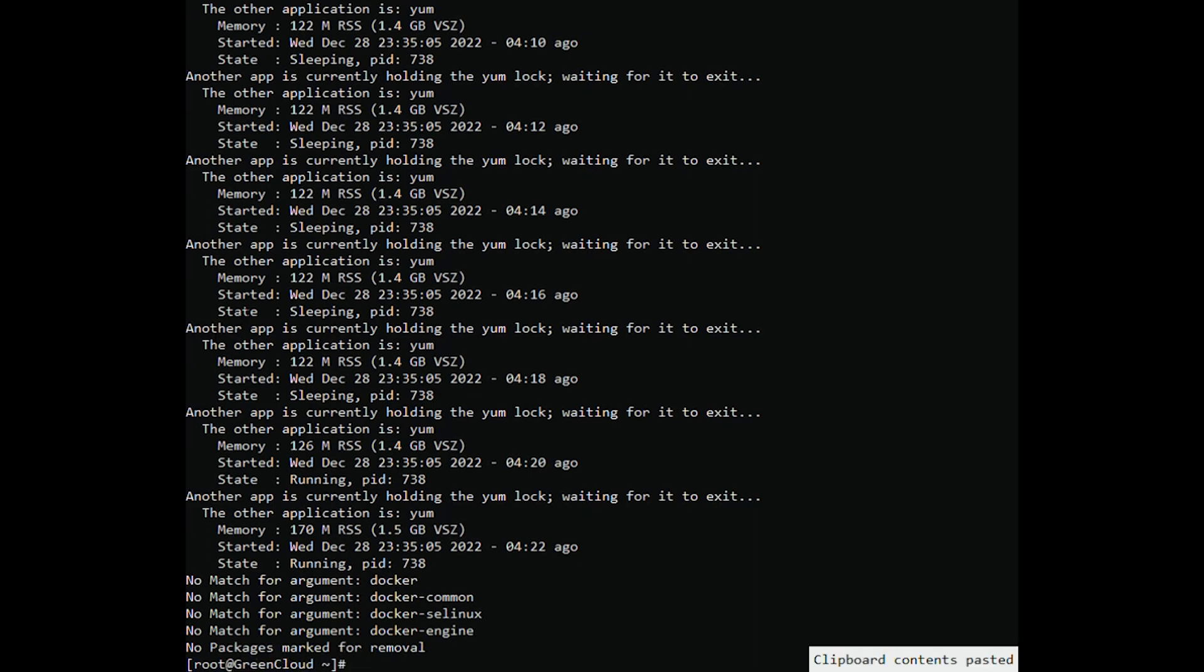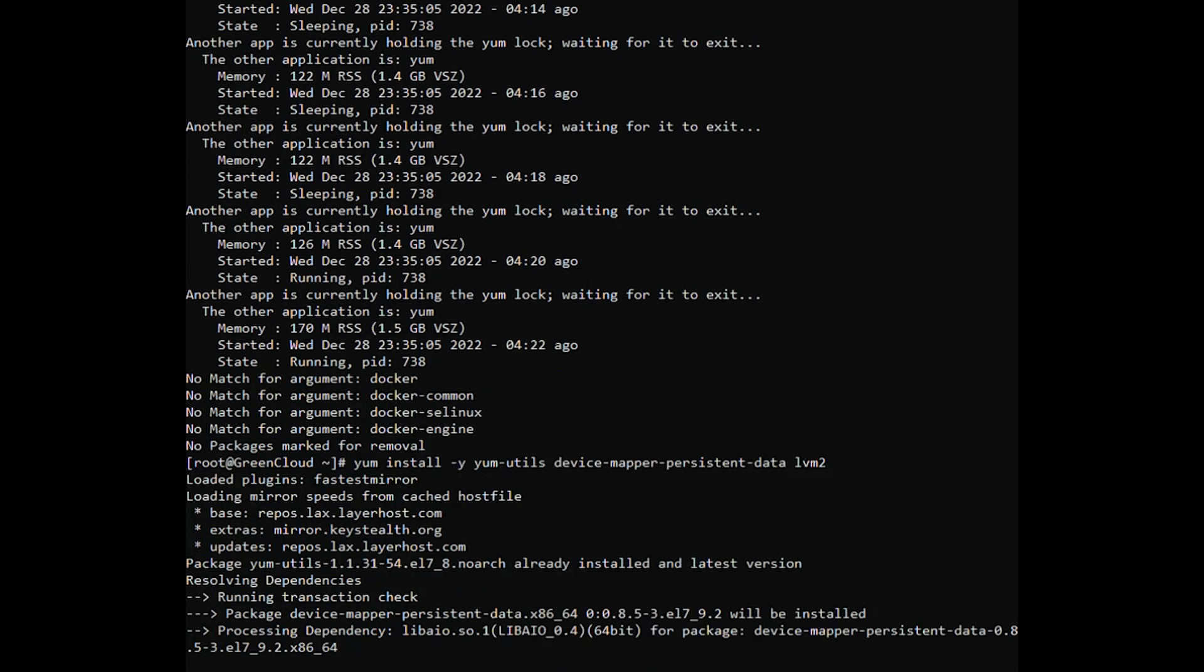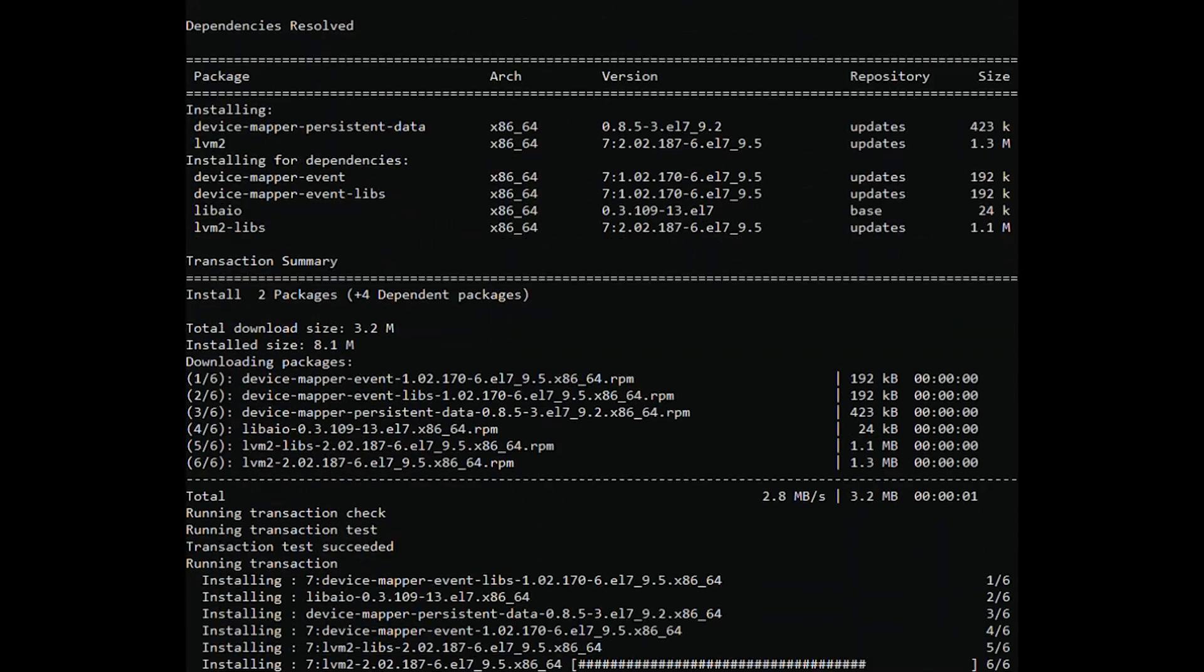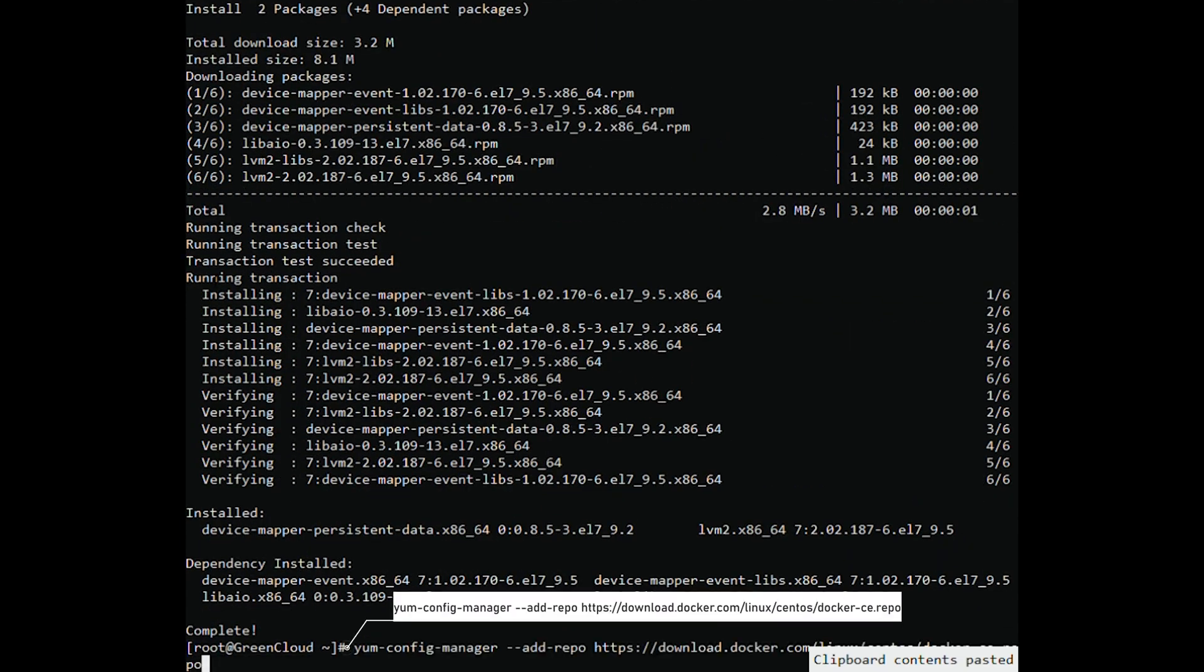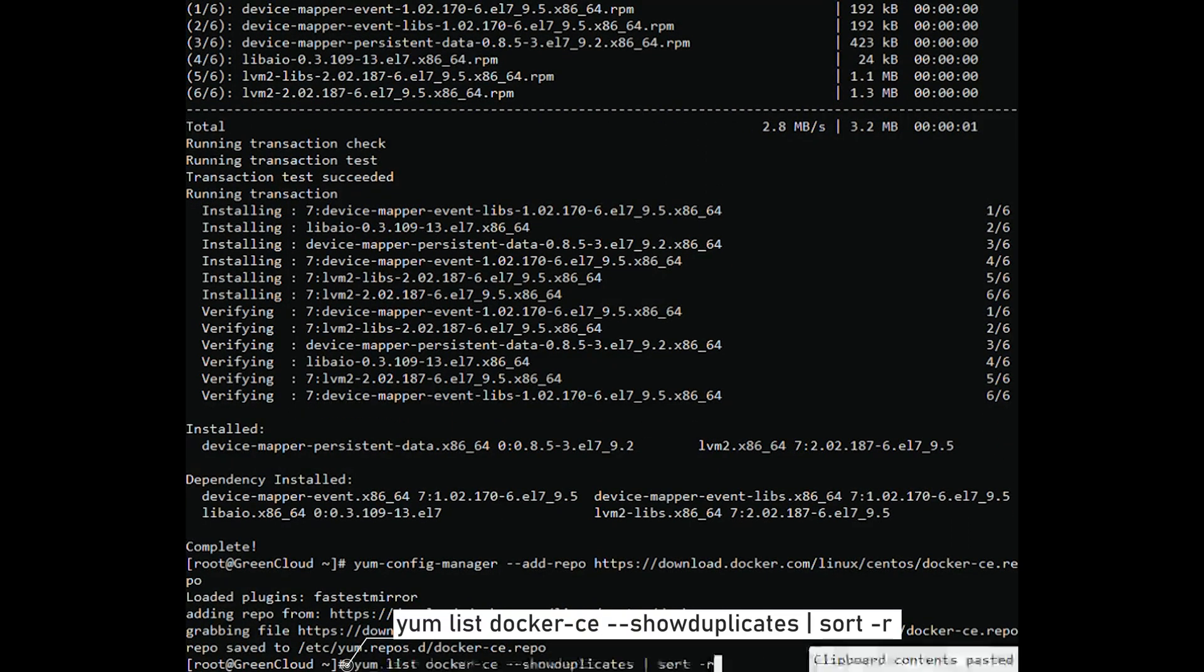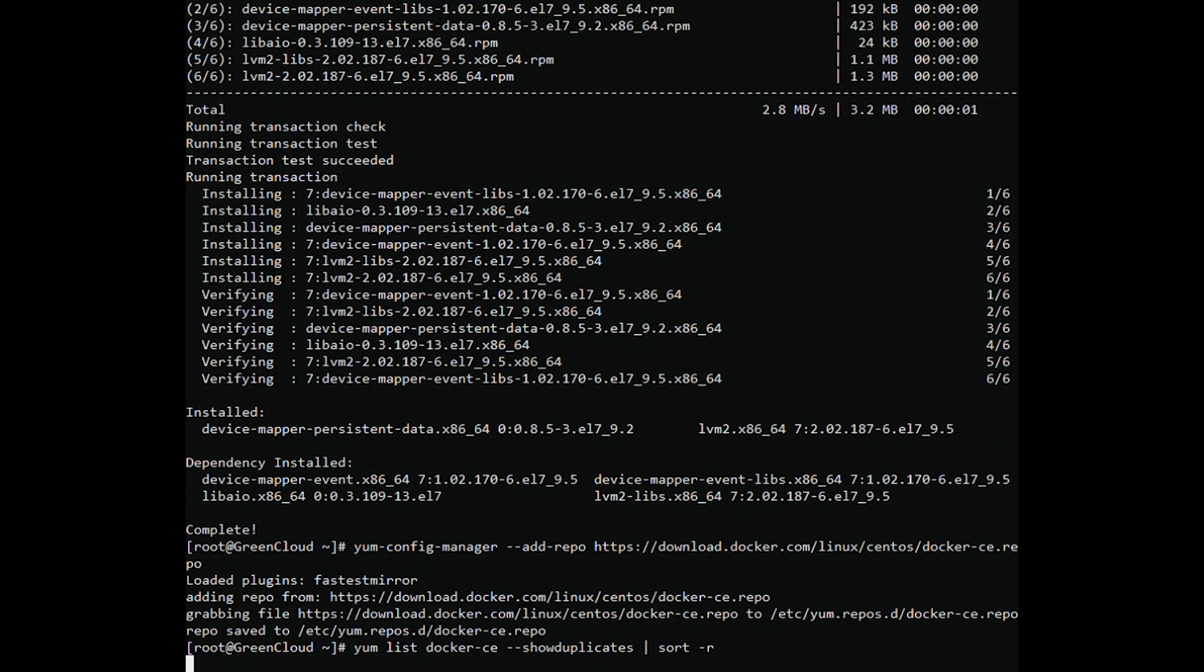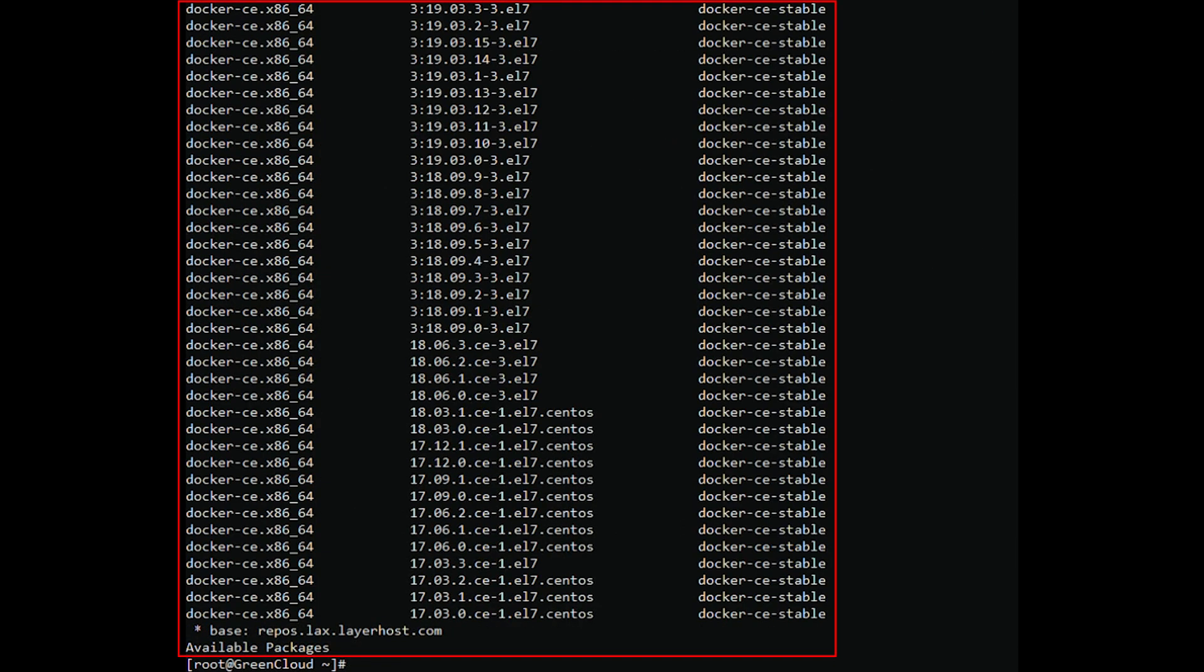Install required packages. Add a stable repo. Check the available versions of Docker CE. You will see an output similar to the following text.